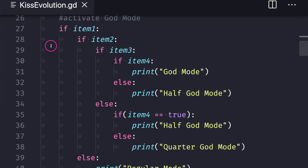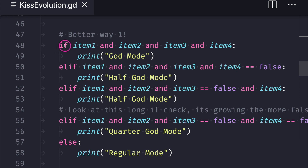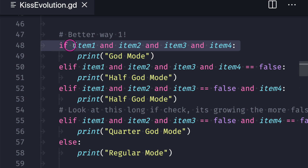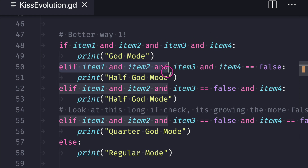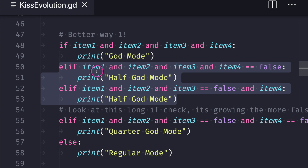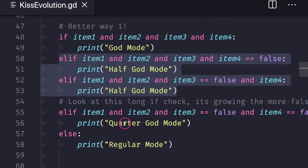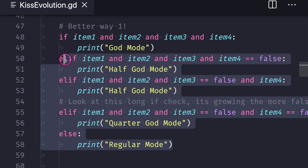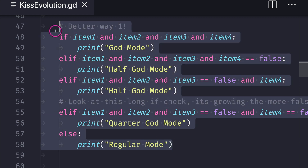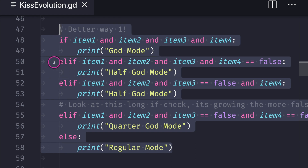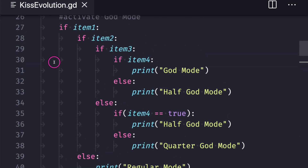We can do better. From the GDScript fundamental tutorial series we learned about logical operators, and we can use them to make the code less intimidating. If we have items one, two, three, and four we get God mode; if we have three of the four pieces making sure items one and two are true, we get half God mode, and it trickles down. This is better than the first solution — for one, everything fits on the screen, which is a good sign.